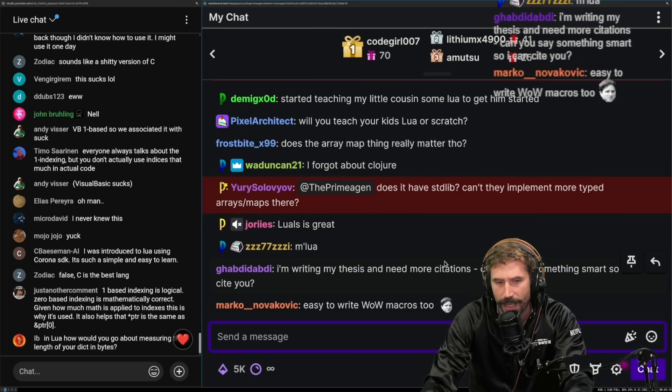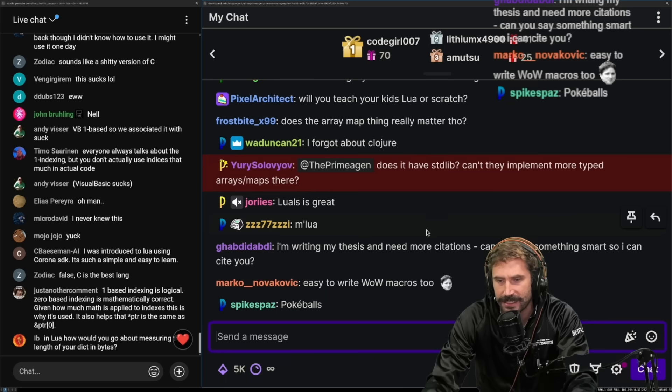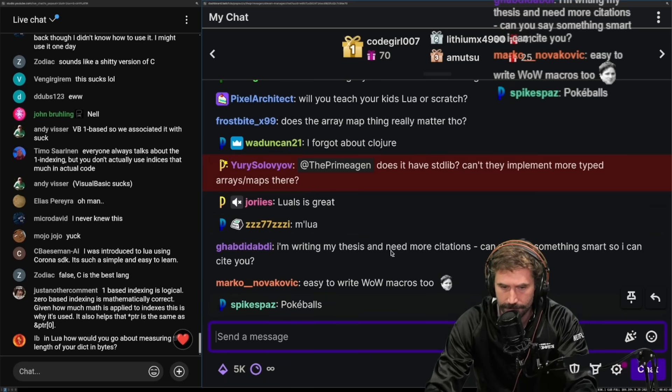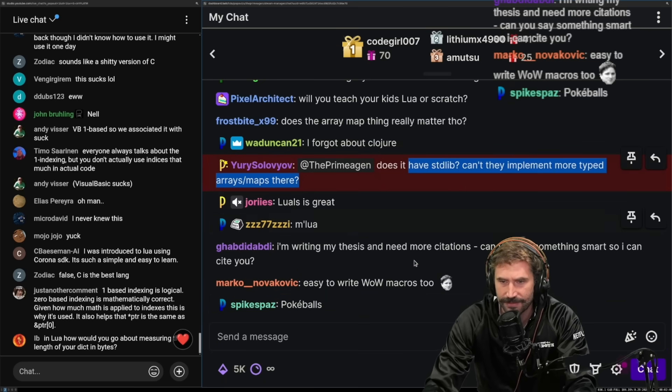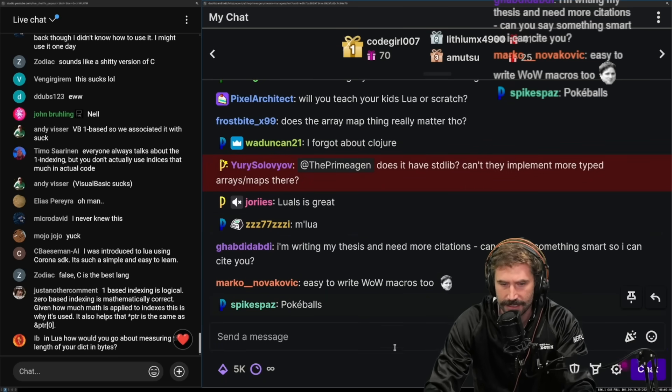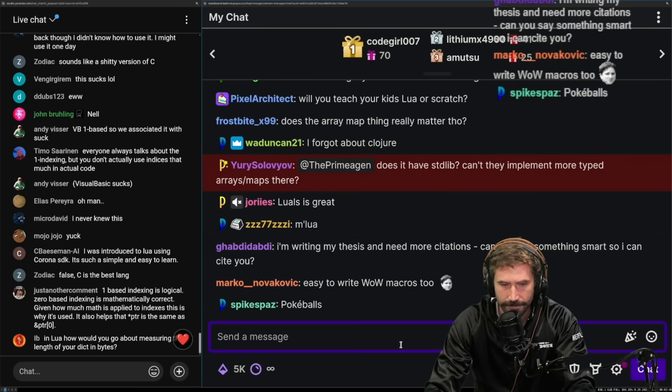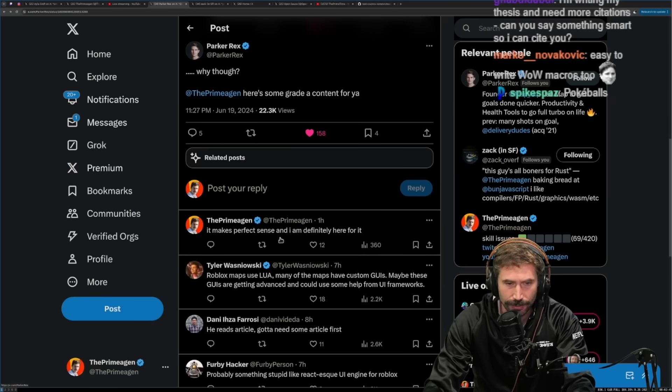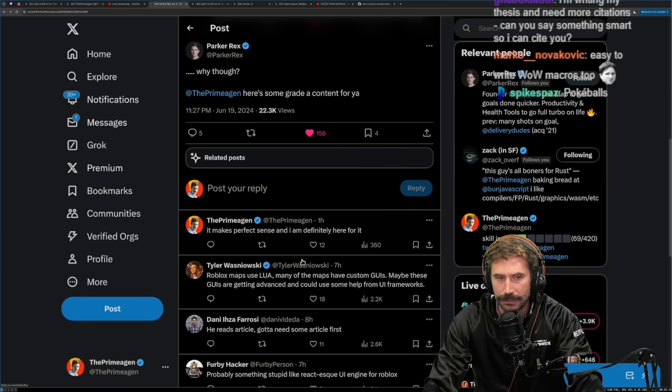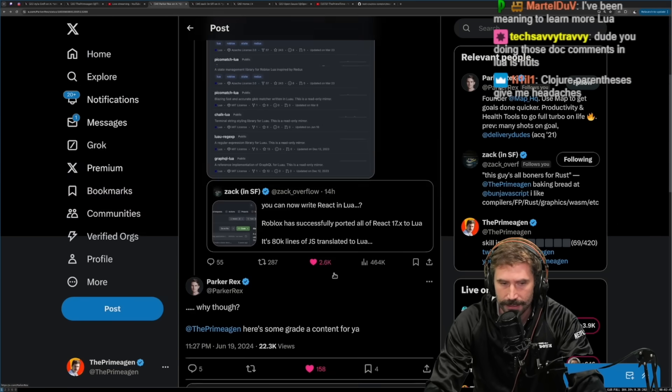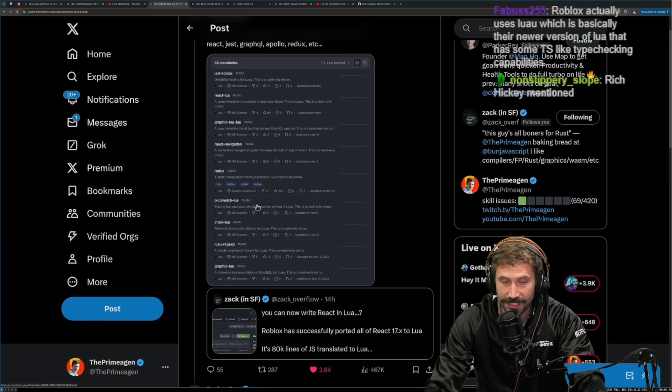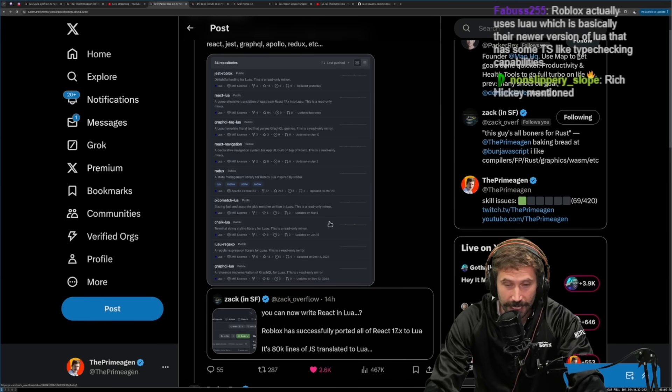Does it have a standard lib? Yeah, it has like OS. There's some basic stuff that it has. But no, it doesn't have typed arrays. It does not have typed arrays. It has table. I really generally like Lua. And so I'm surprised actually that Lua isn't more used.